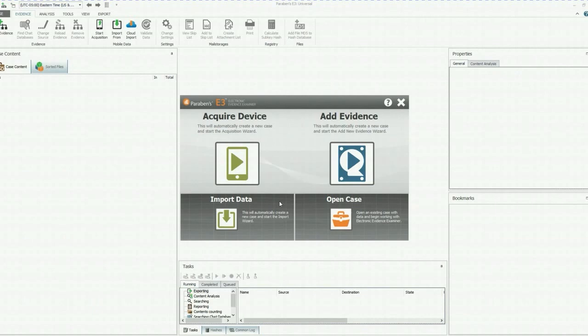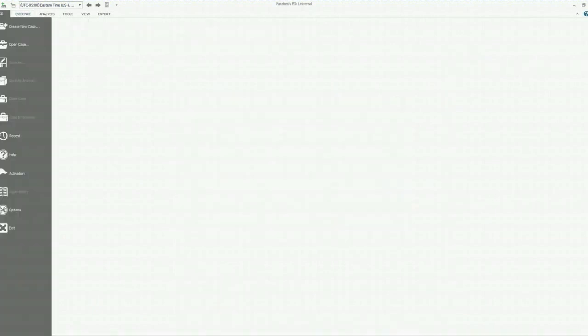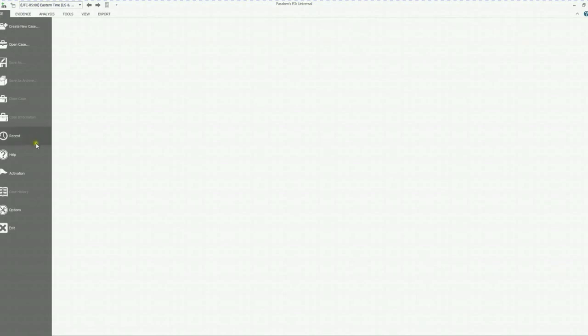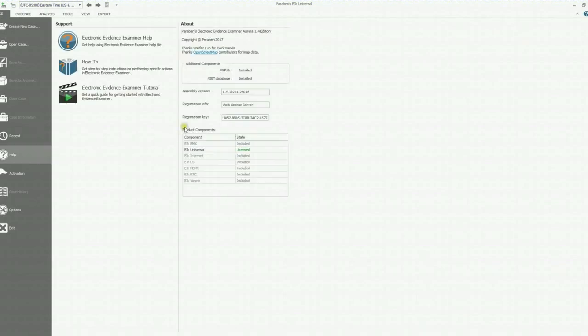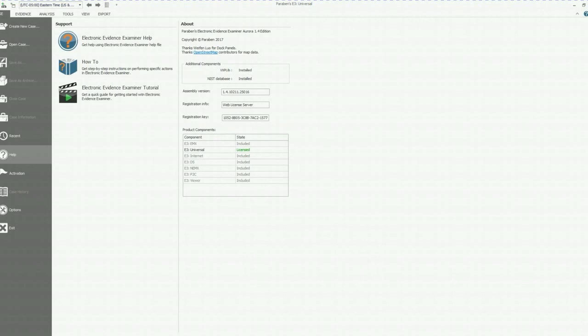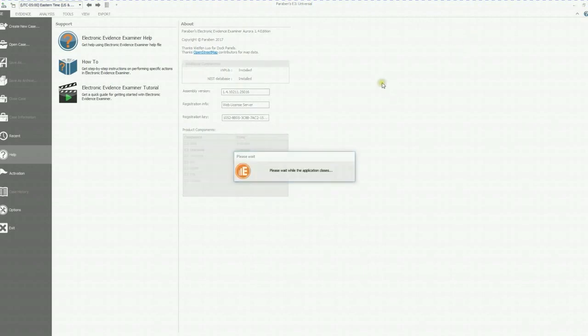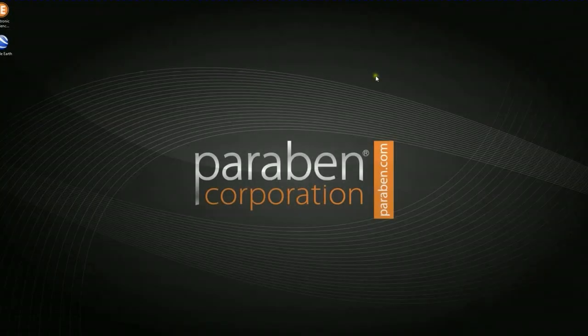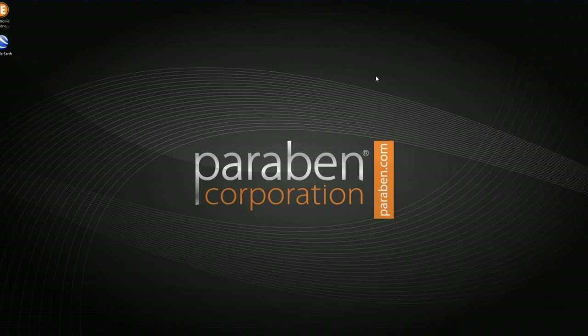Now I will show you how to verify your license. Go ahead and click out of this box. Go to case and then you're going to go down to help. Click on help. You can see my registration information, web license server, and what product I am licensed for. This will conclude how to install E3, the drivers, and how to activate your web license.